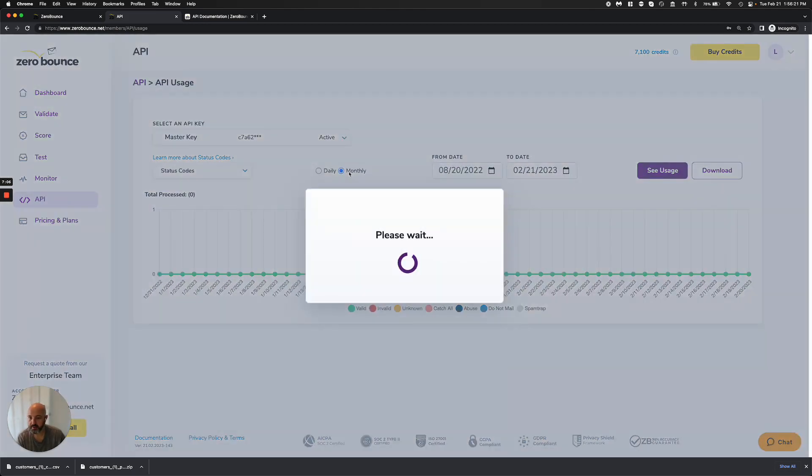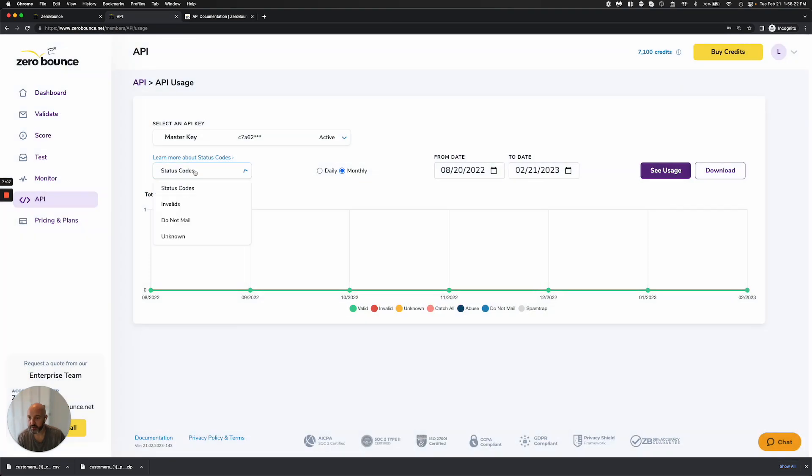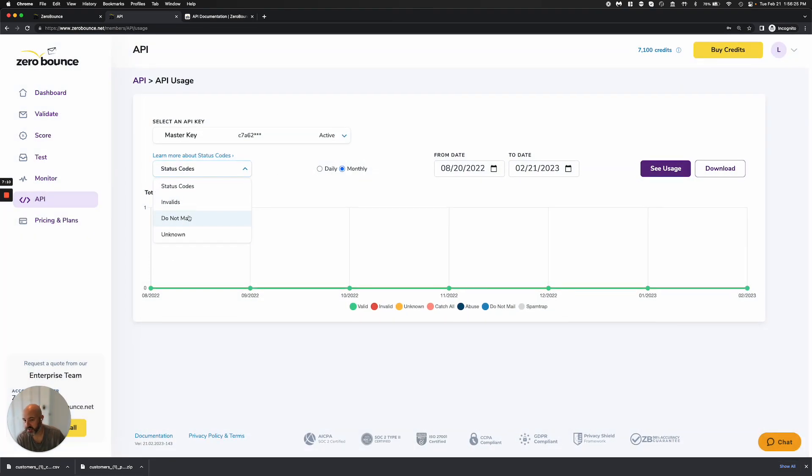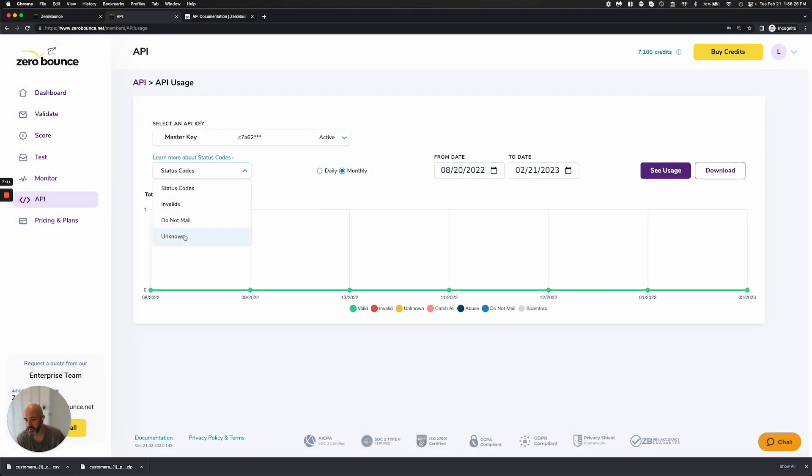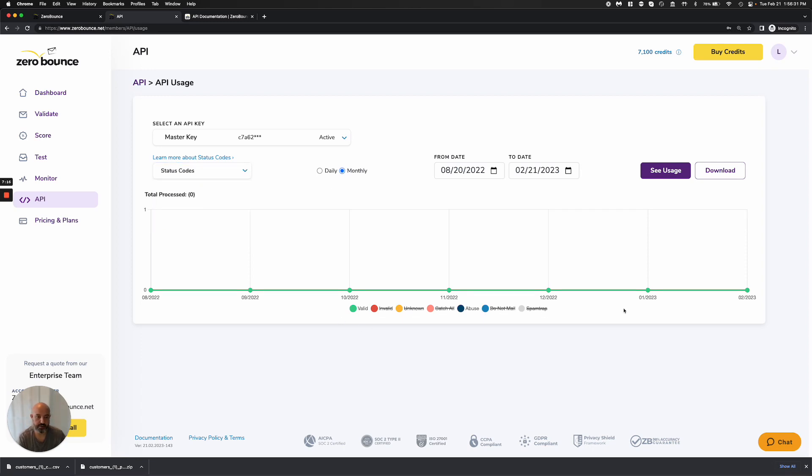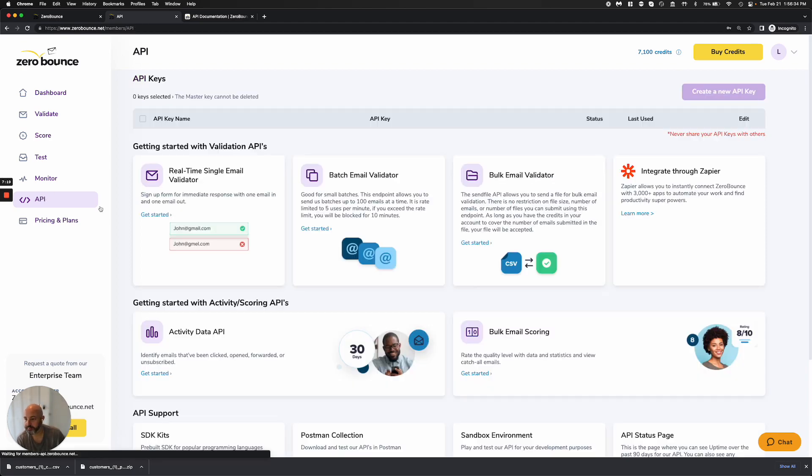You can look at it monthly, daily, you can look at it by status codes, or if you just want to see specific types of emails, you can see it that way, and you can filter as you wish. You can download that data as well if you would like.